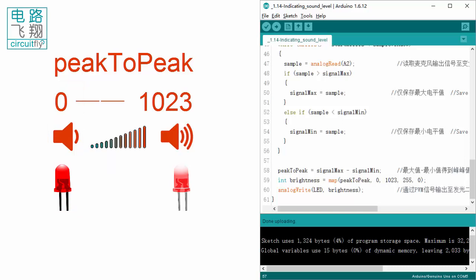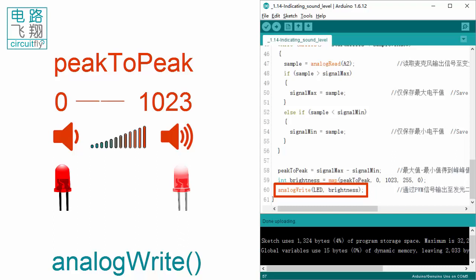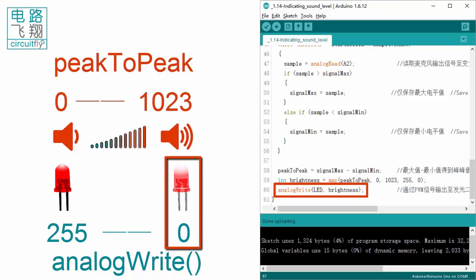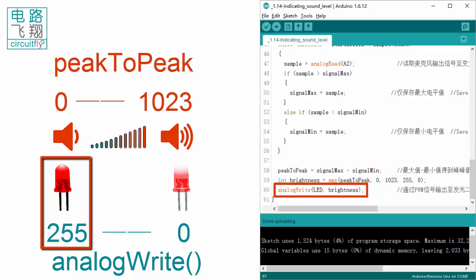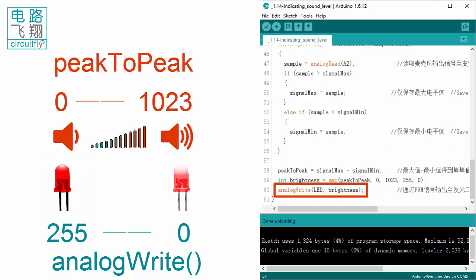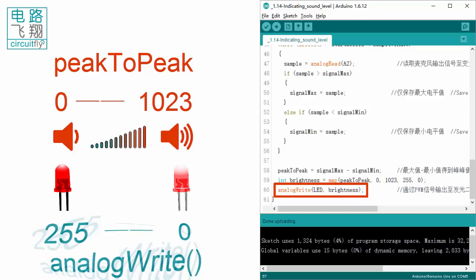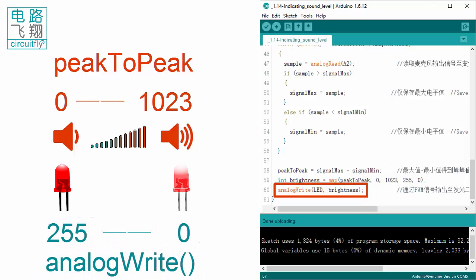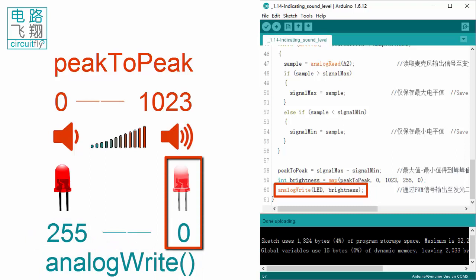To vary the LED brightness, PWM signals are generated using the analogWrite function. The parameter for analogWrite ranges from 0 to 255. The smaller the value, the brighter the LED, and vice versa — a larger value results in a dimmer LED.